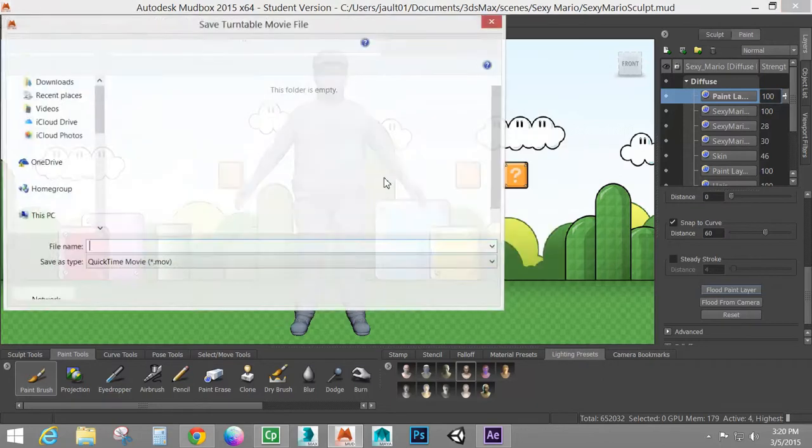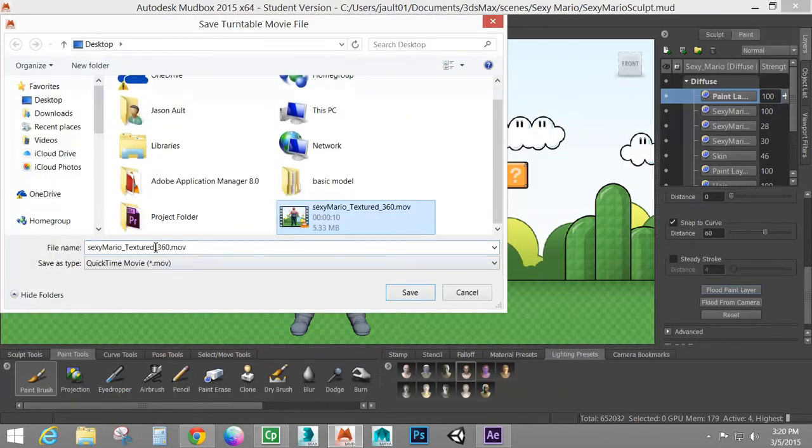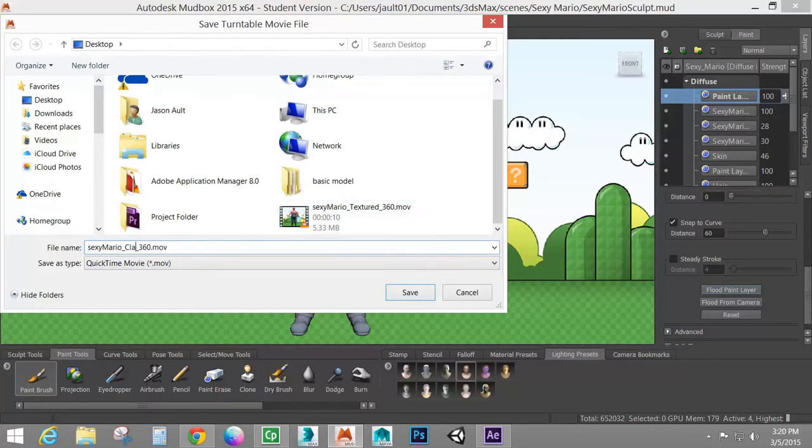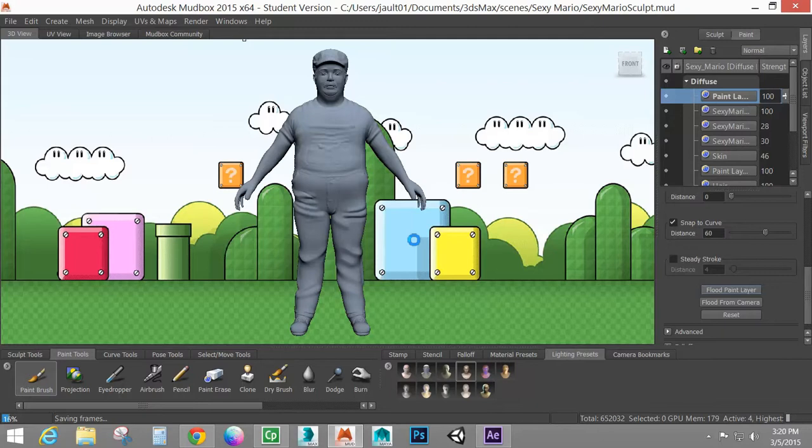I'm going to hit create. And this one I'm going to call clay. Sounds like my daughter's about to pay us a visit. So I'll save that. So now it's going to create another one. So I'm going to pause the video. And whenever I come back, that one will be finished. And we'll go on to the next step.